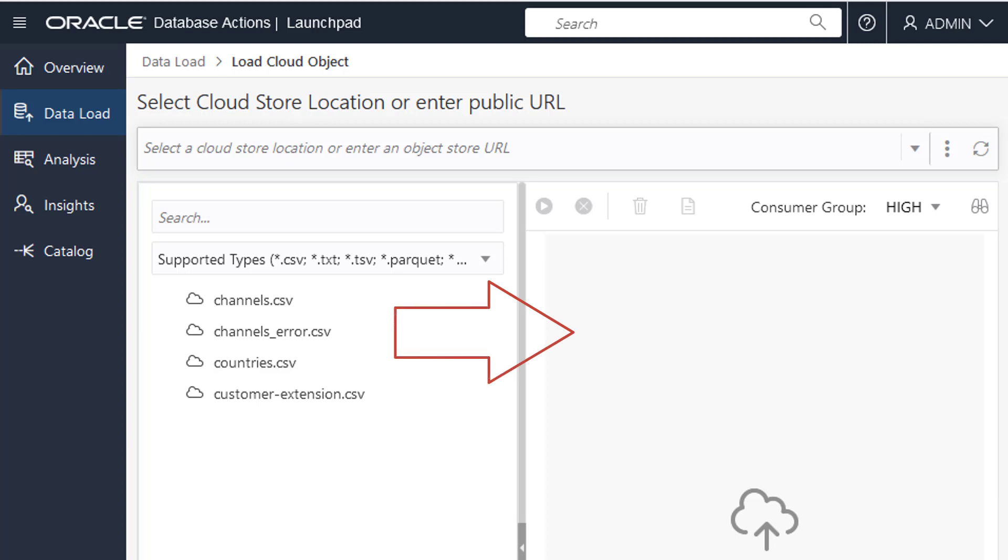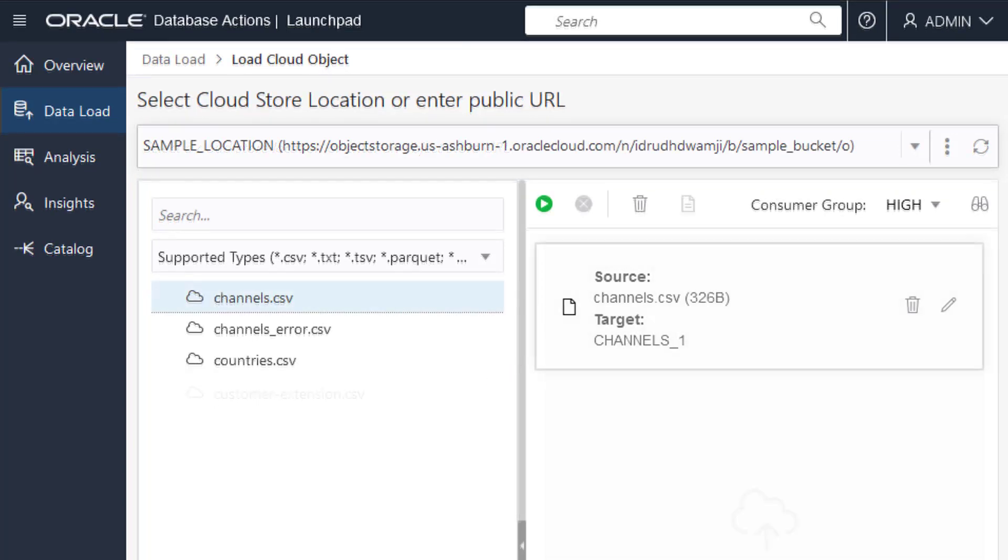You can drag and drop files from the left panel. Once you have finished selecting the data that you want to load, click the Run button to load the data.